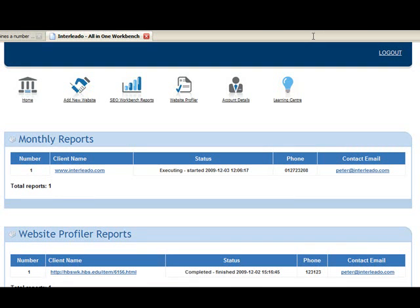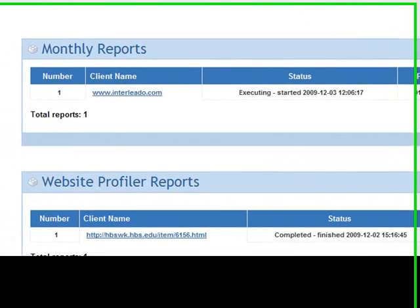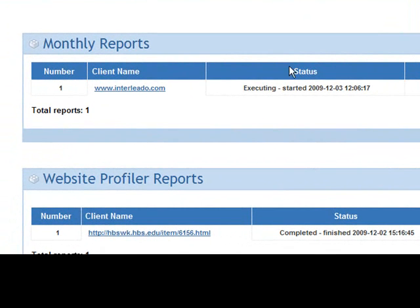The SEO Workbench allows you to manage multiple websites on the dashboard area you see here. There are two types of reports.